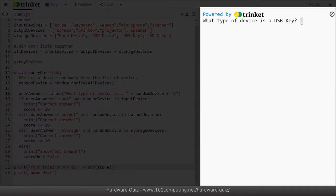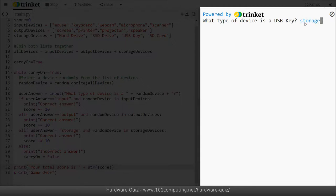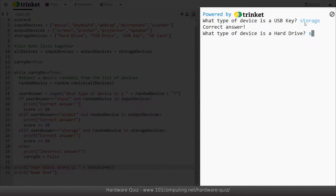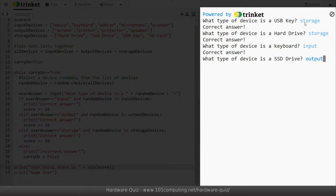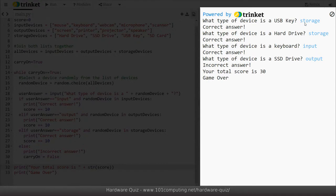Let's try. What type of device is a USB key, let's get it right, storage, correct answer. What type of device is a hard drive, that is also a storage device. What type of device is a keyboard, input, and I'm going to get it wrong now, I'm going to say output. And it's telling me that my total score is 30 because I got three correct answers and then game over and that's it.